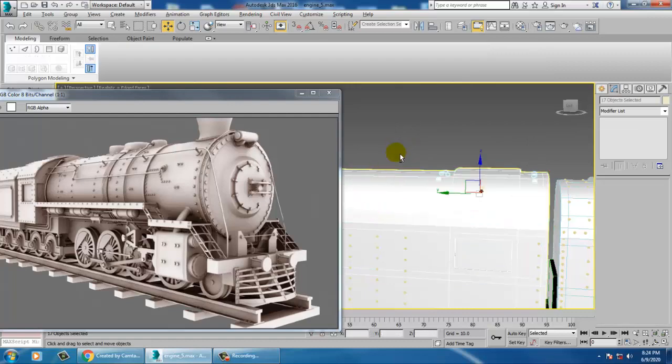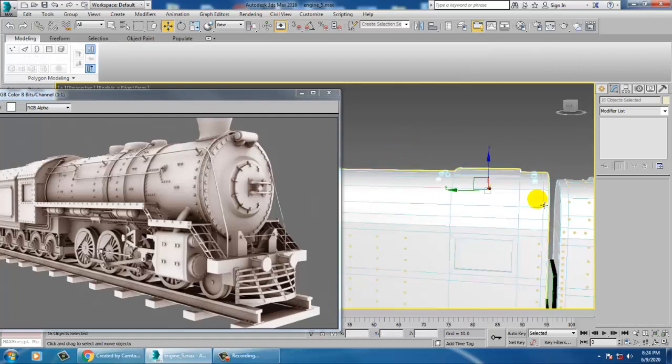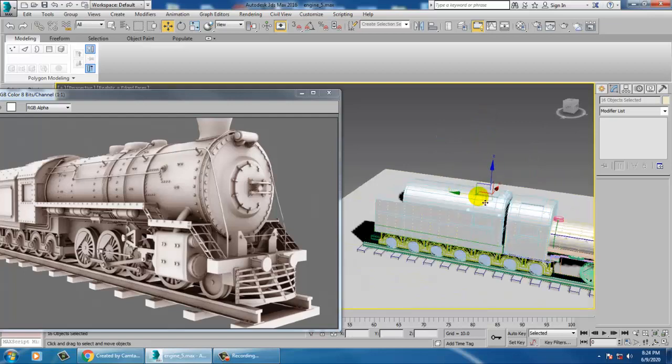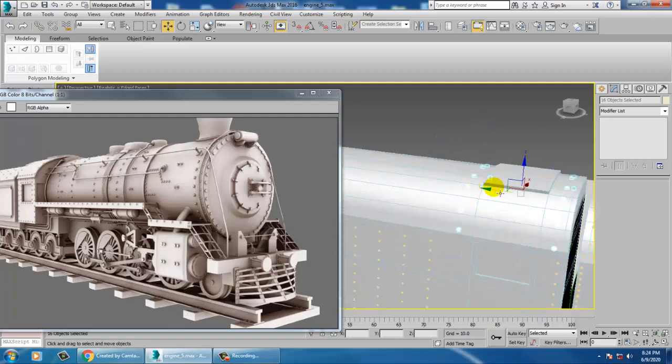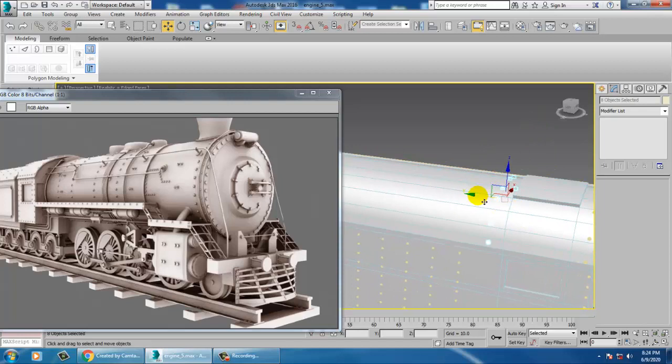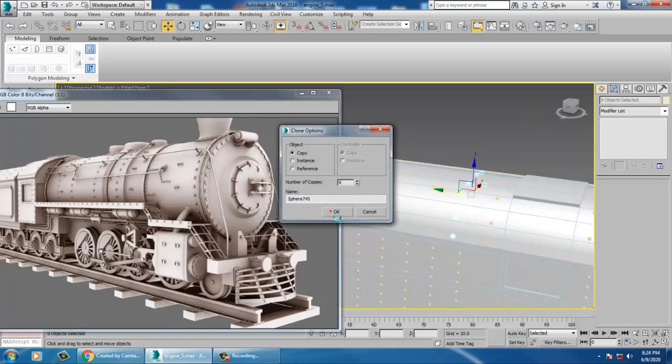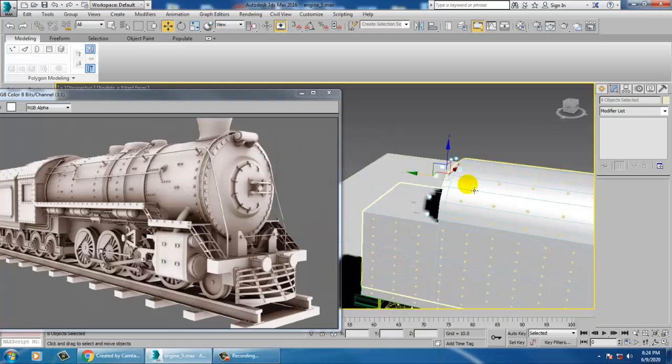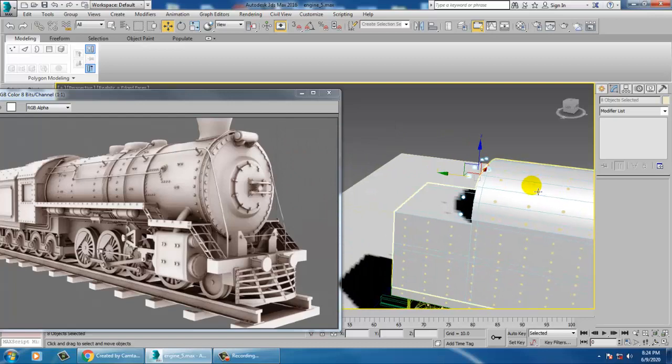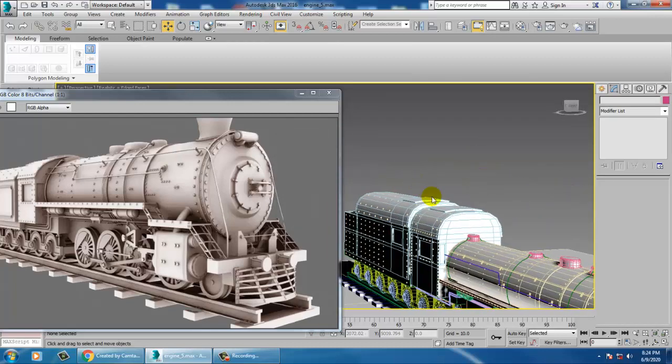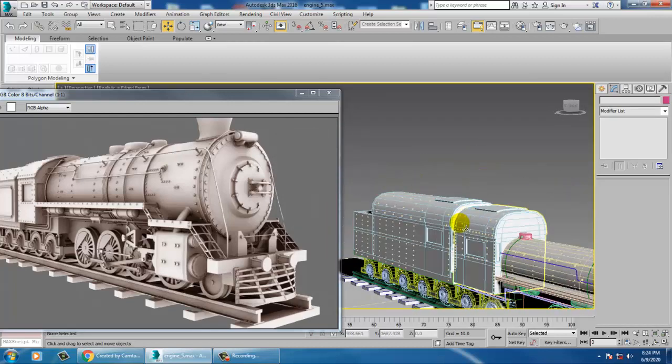Exclude this. Let's duplicate and make some copies over here. Save your file.